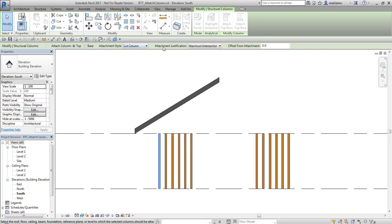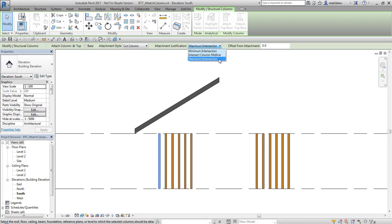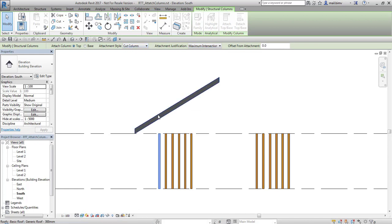And lastly attachment justification, where we can choose between these three options: minimum, midline and maximum intersection. I will select maximum intersection with attachment style cut column and now I click on this roof.